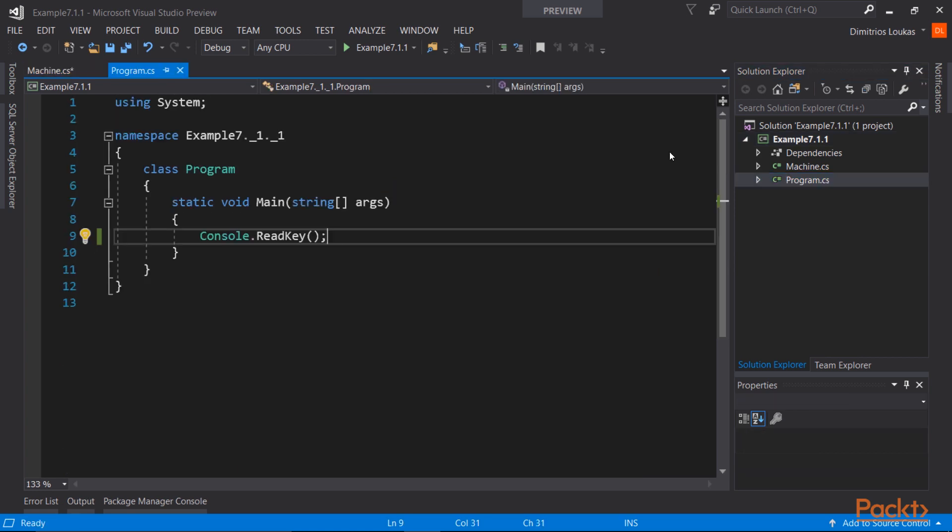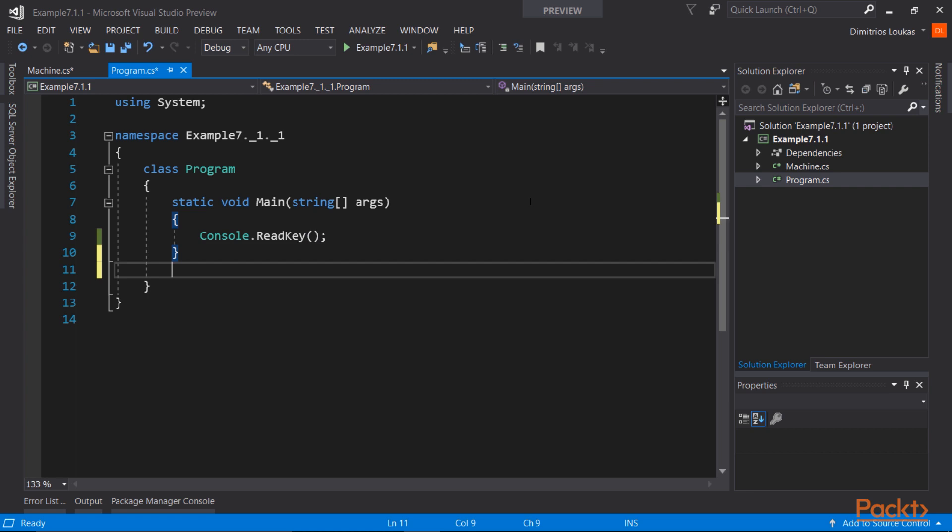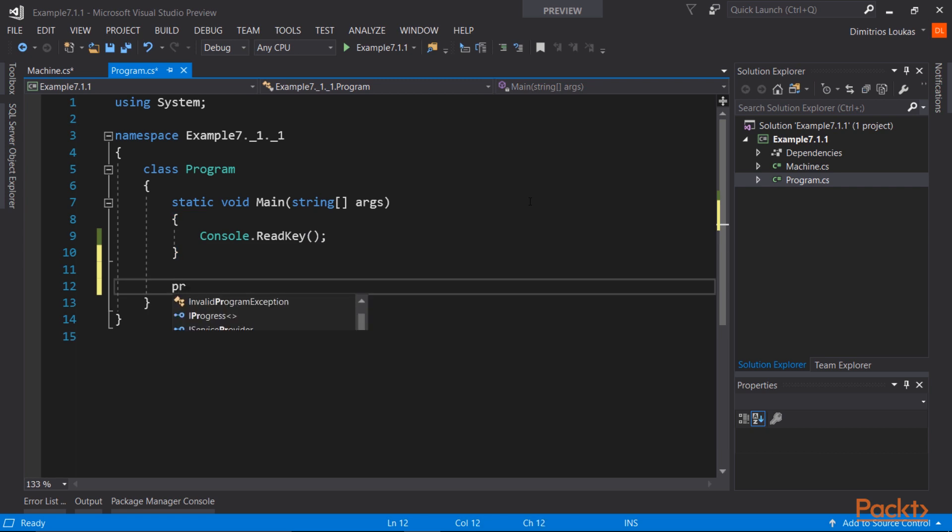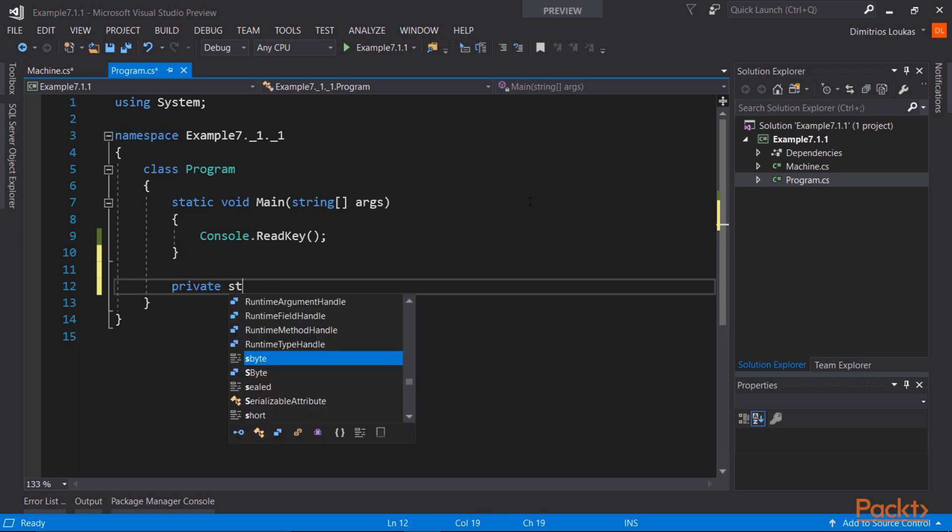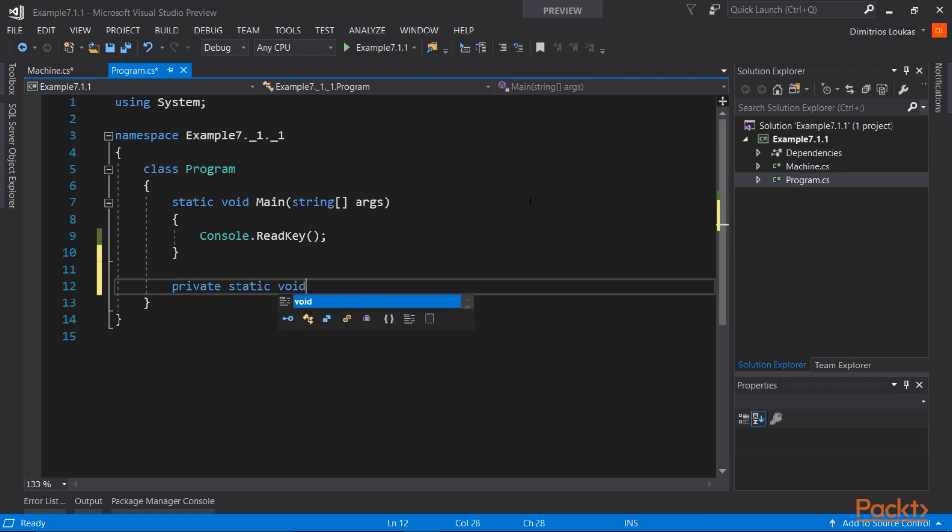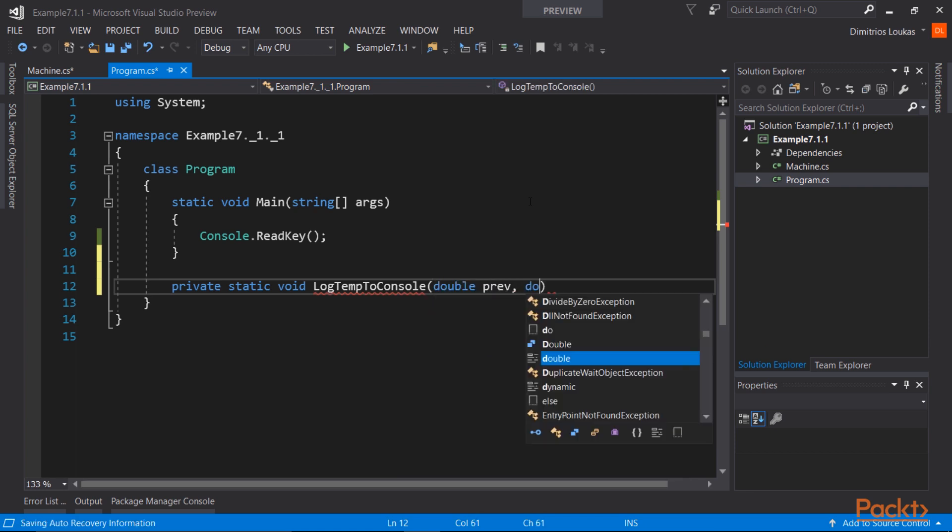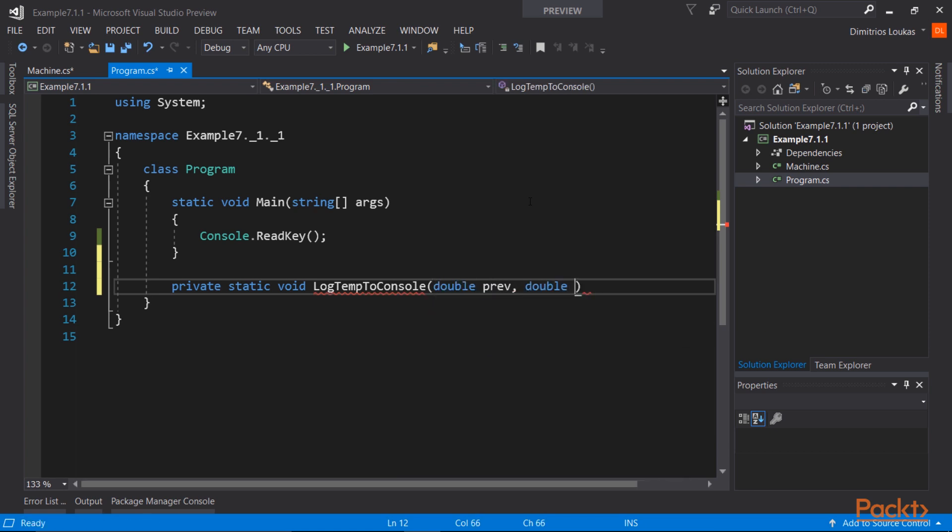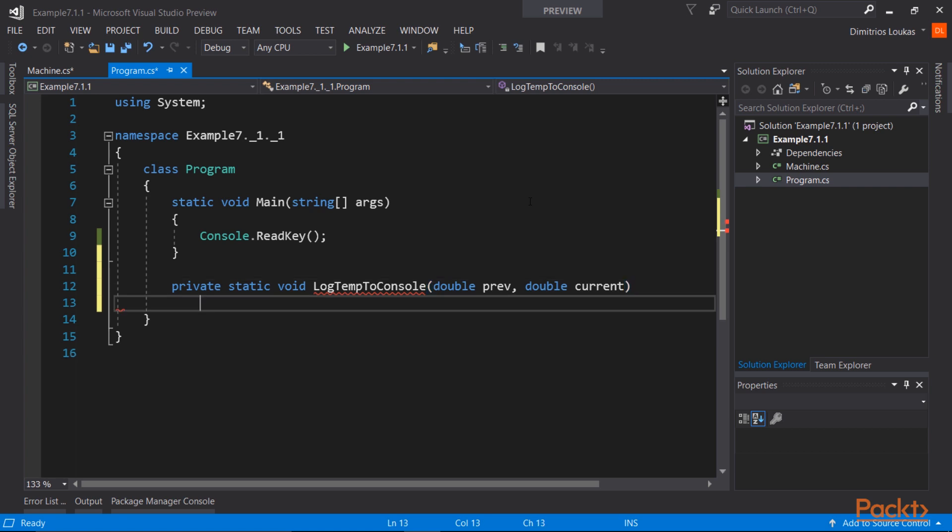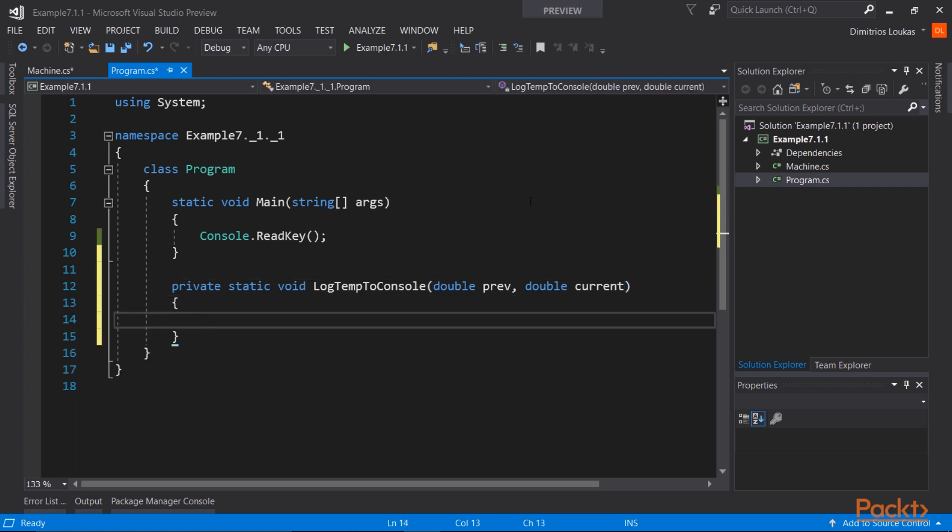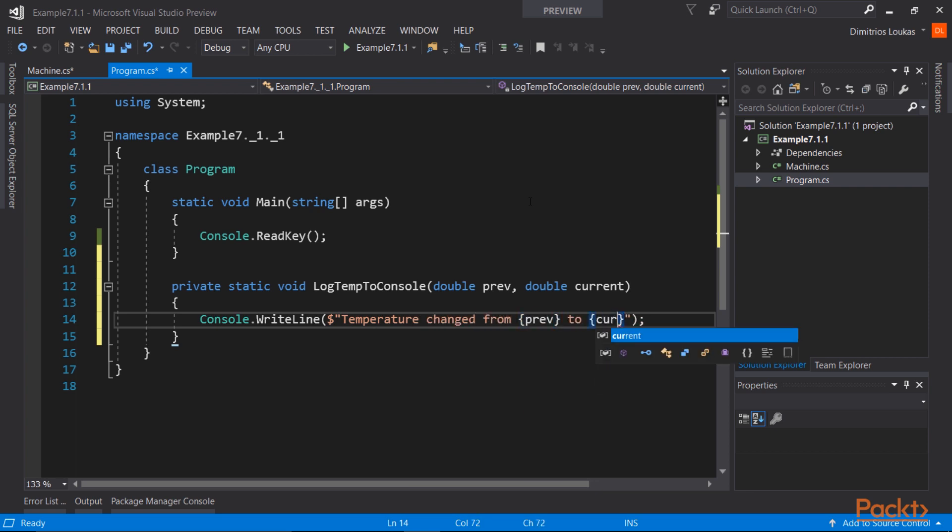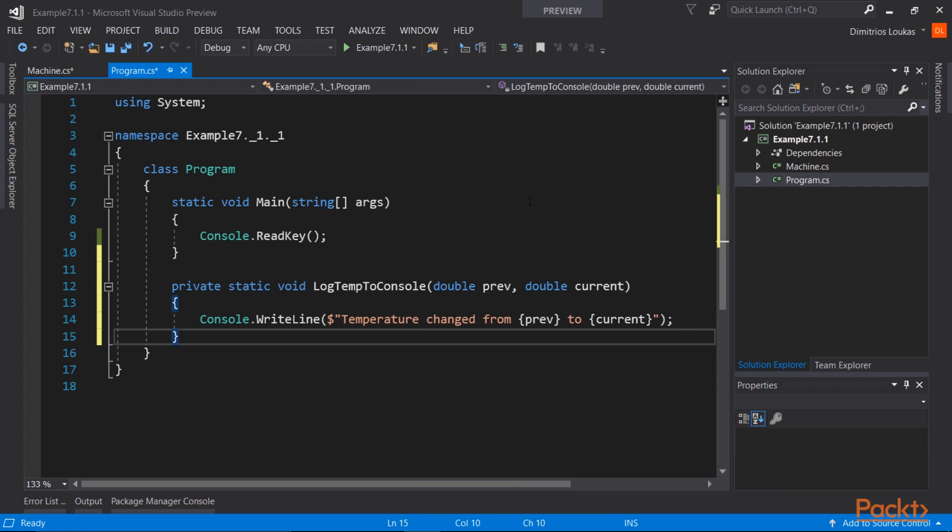And now we're ready to actually write the observers. Remember that the observer has to have a certain method signature and a certain return value. The return value should be void in this case, and it should take two arguments. One for the previous temperature and one for the current temperature. This is going to be the observer that logs to the console window, so we are going to use the console.writeline method that we saw in the previous sections. The temperature changed from prev to current, so we log that to the console window.